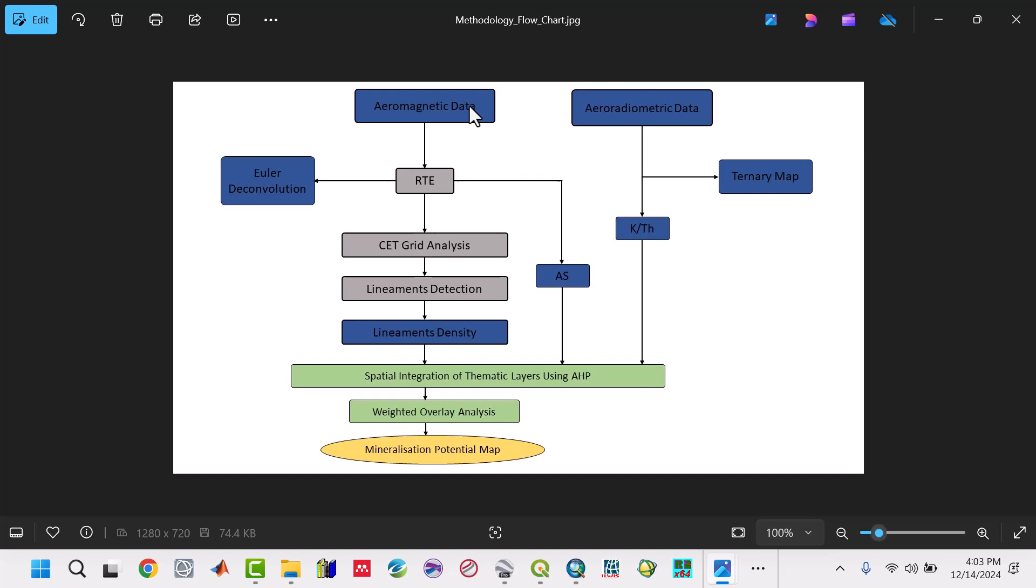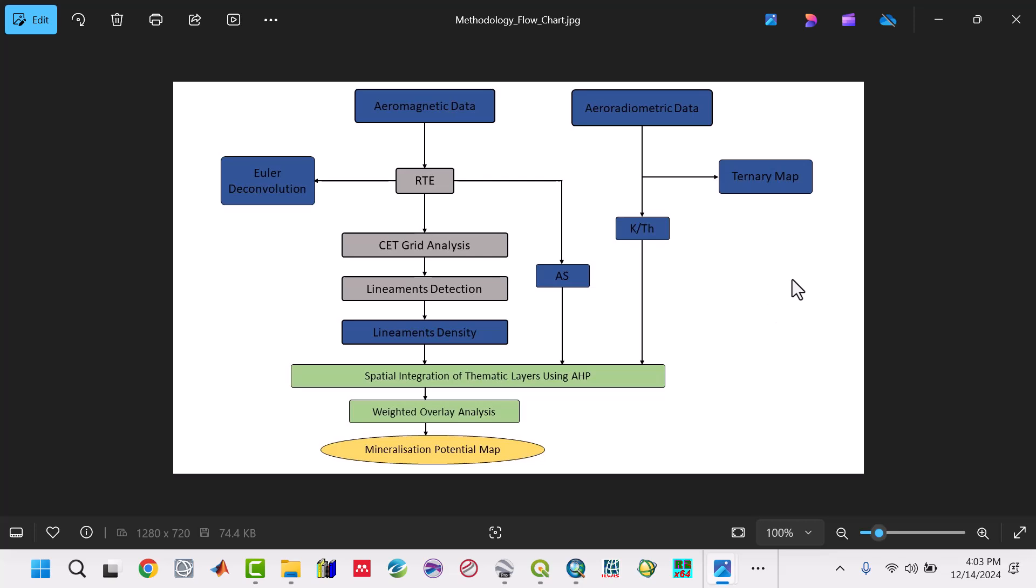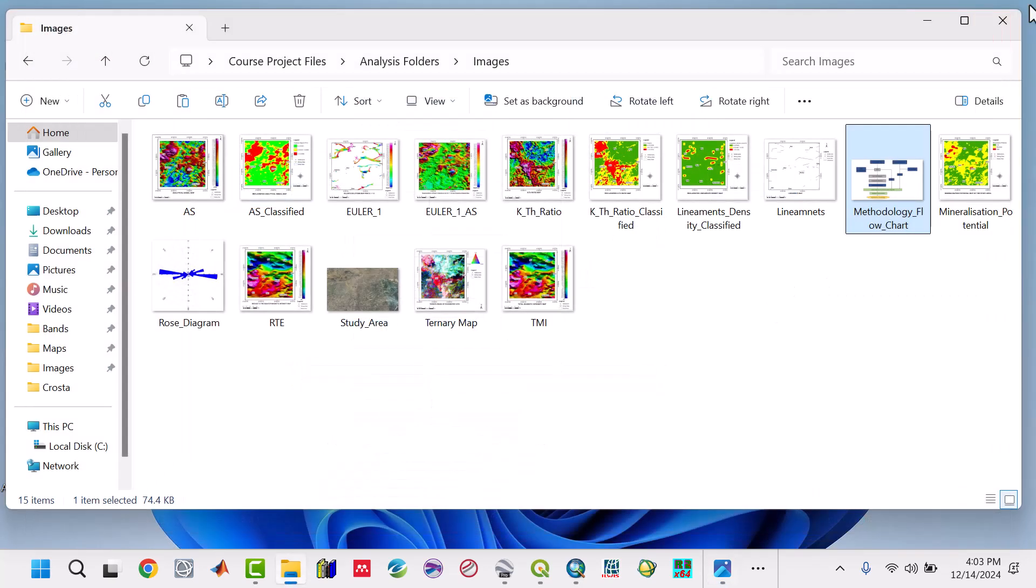I've modified the workflow a little bit. We do RTE, then lineament density, then come back with the analytical signal. We're going to integrate lineament density, analytical signal, and the potassium-thorium map to come up with a mineral potential map. It's almost the same procedure.